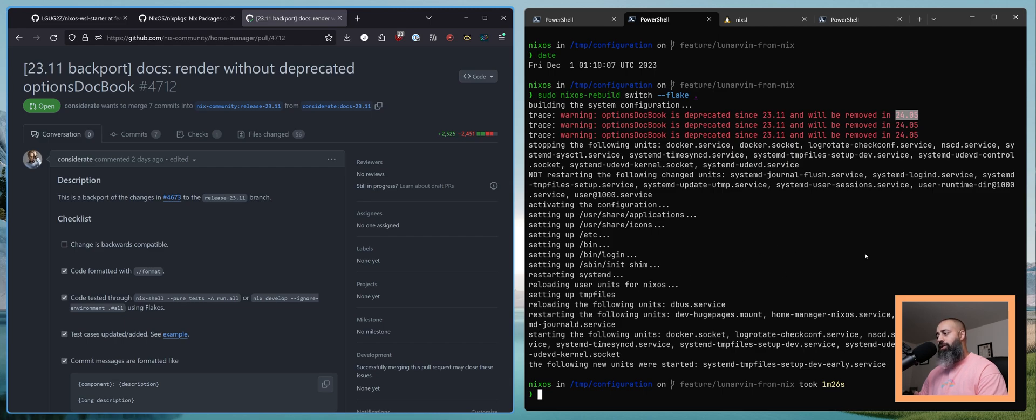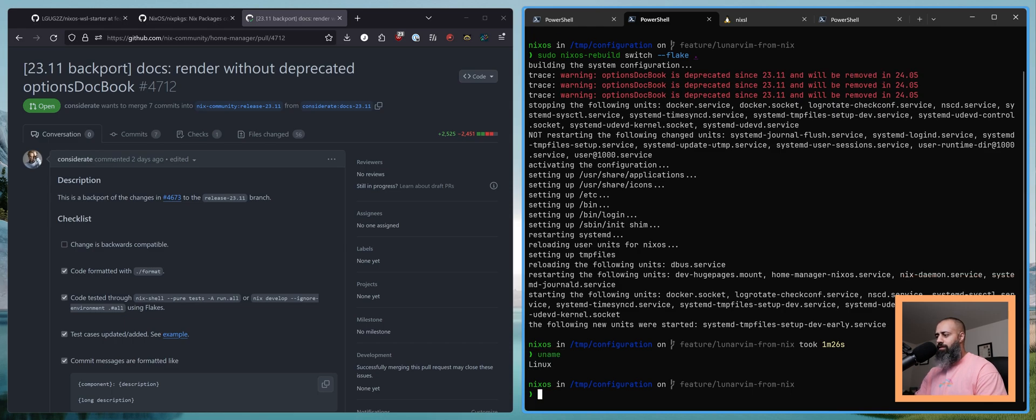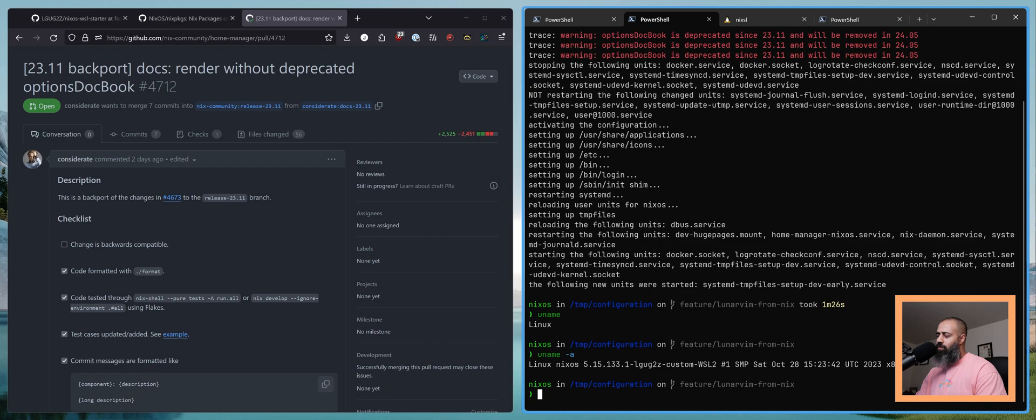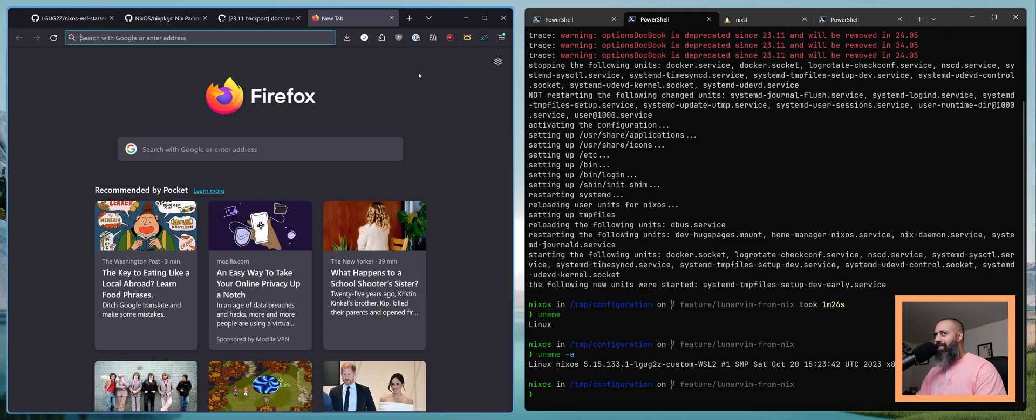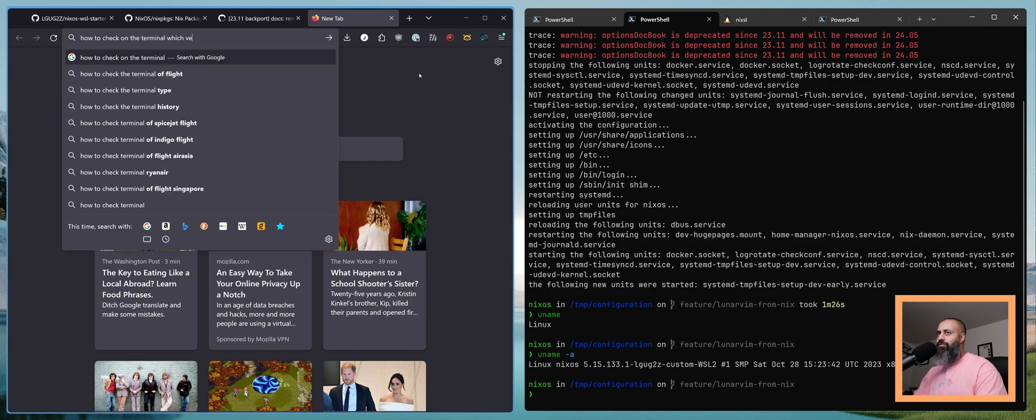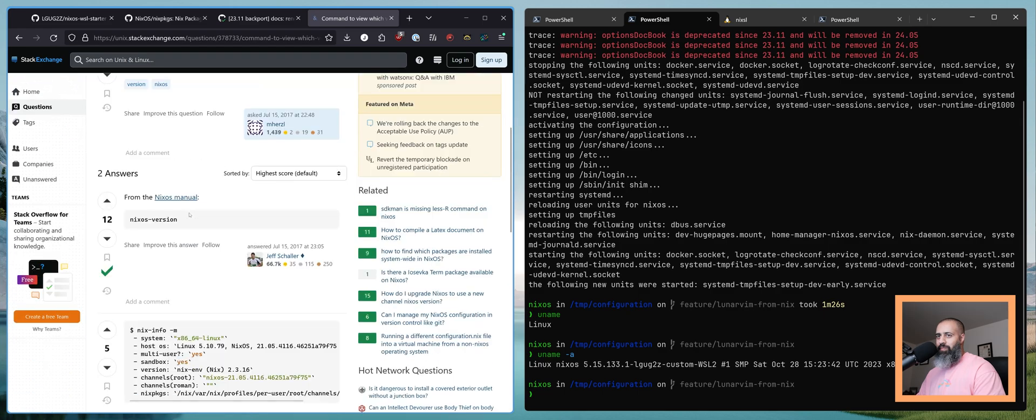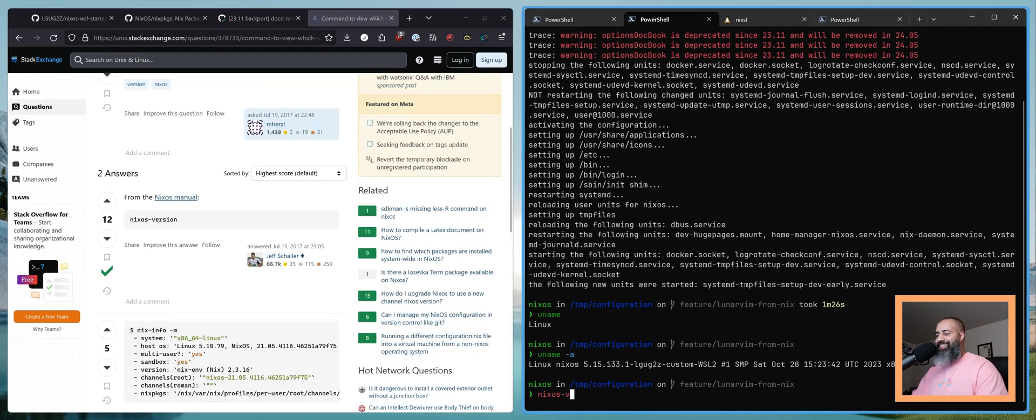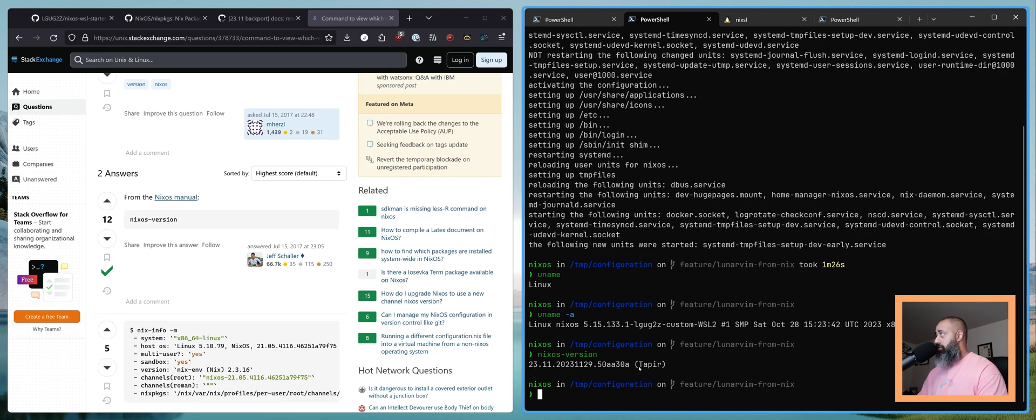But anyway, we have now upgraded. We are now officially on NixOS 23.11. Actually, I don't know how to check on the terminal which version of NixOS I am using?